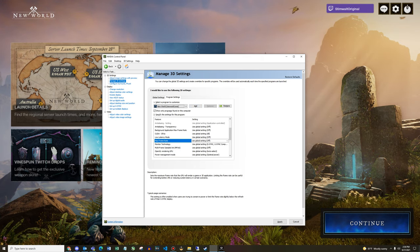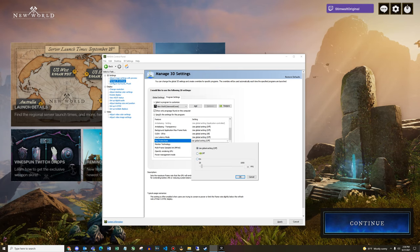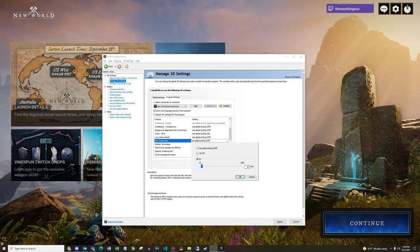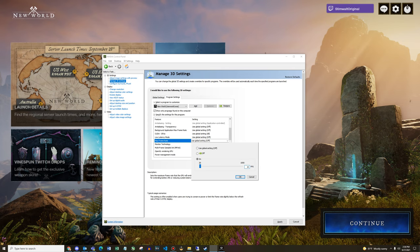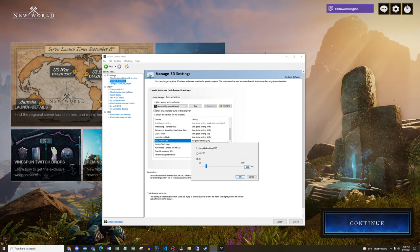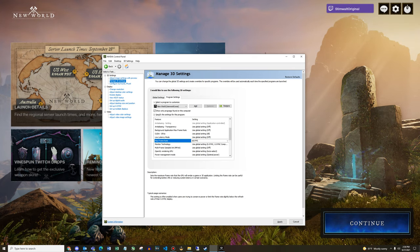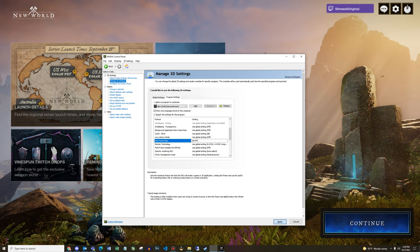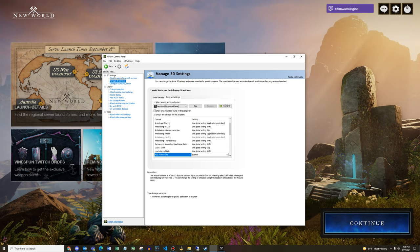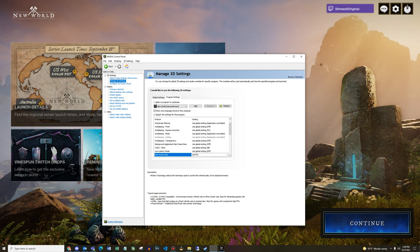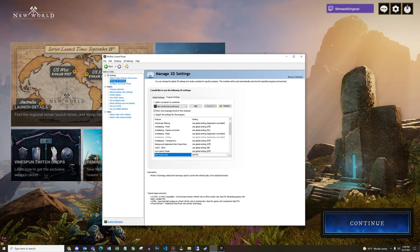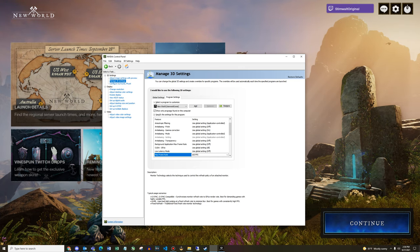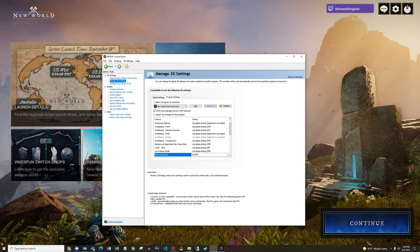Then you're going to scroll down and you're going to find max frame rate. Click this drop down, select on, and then again we're matching the maximum refresh rate of our monitor, which is 165. Then you hit apply. Okay, so now my max frame rate is 165 and it's managed not by the New World game, it's managed by my graphics card's control panel.